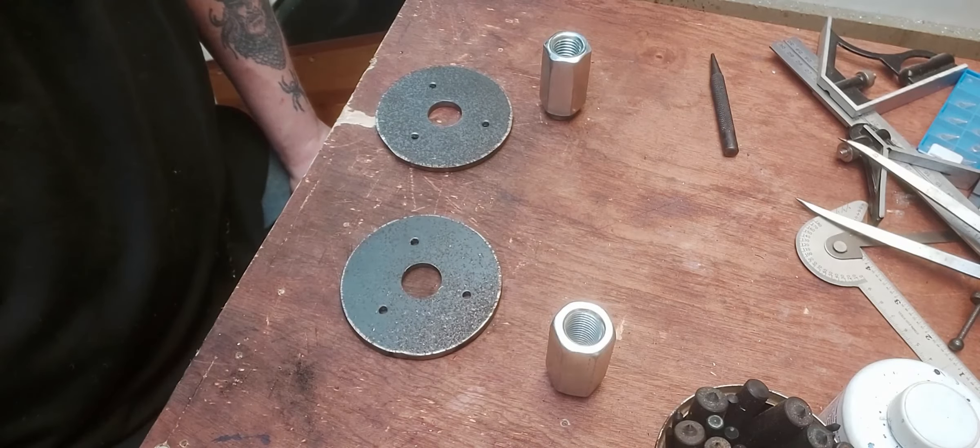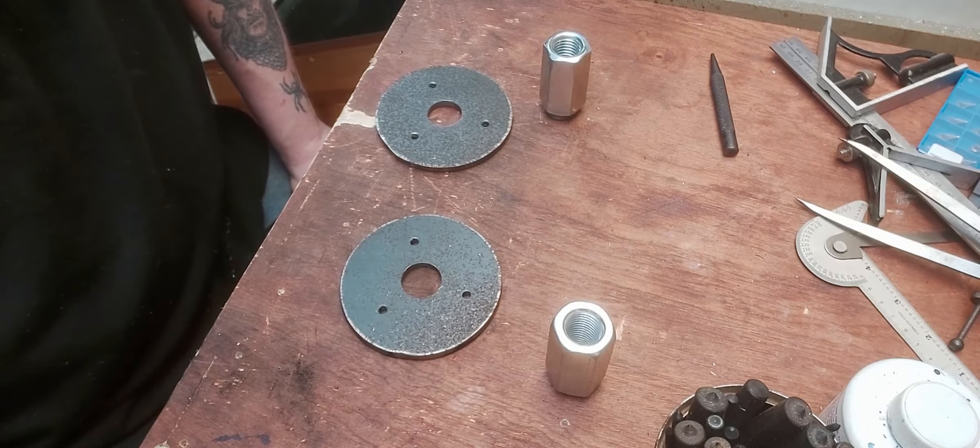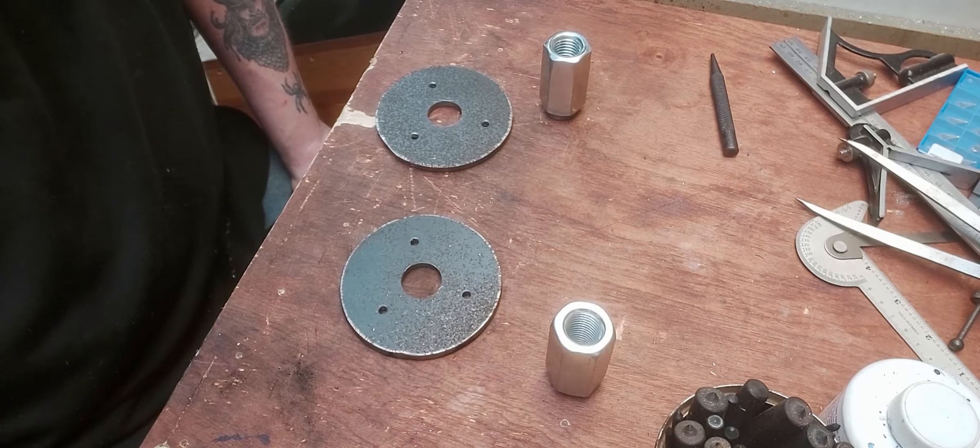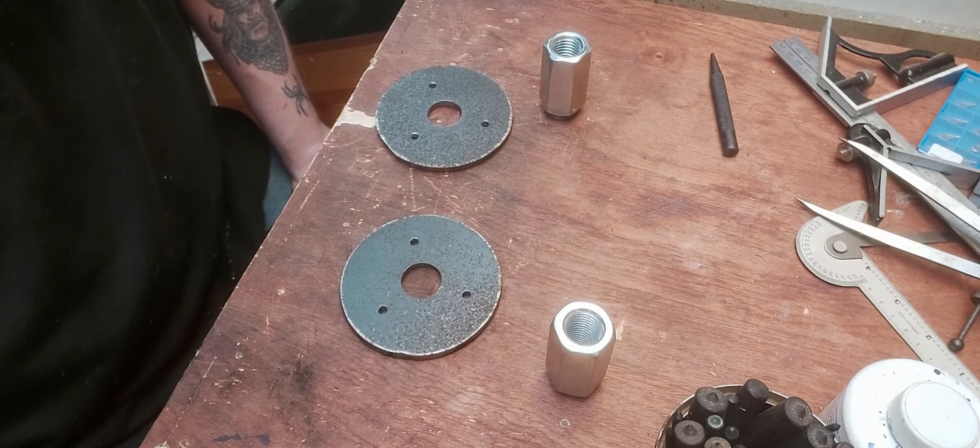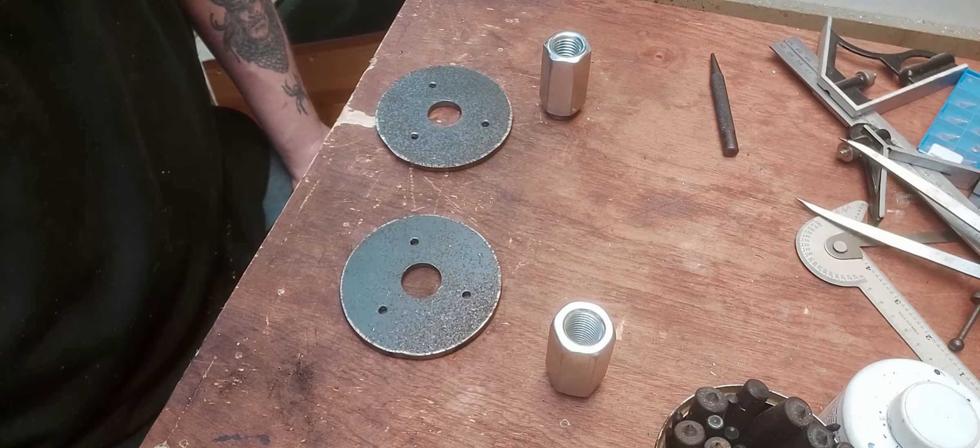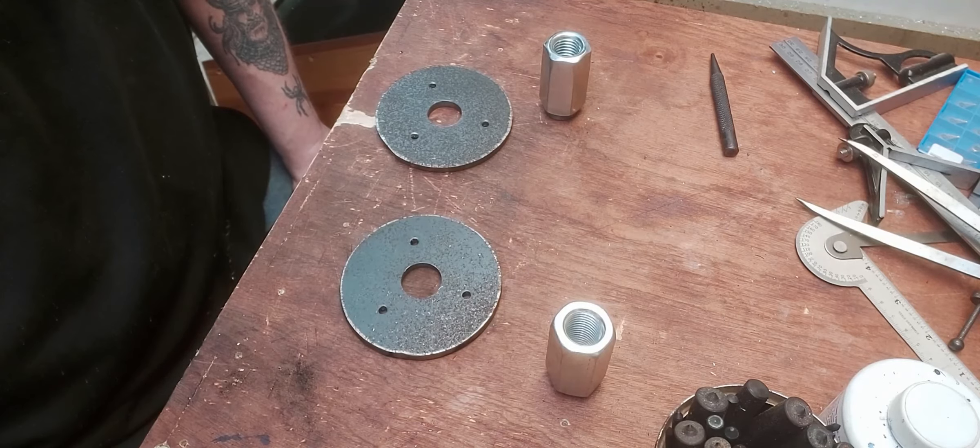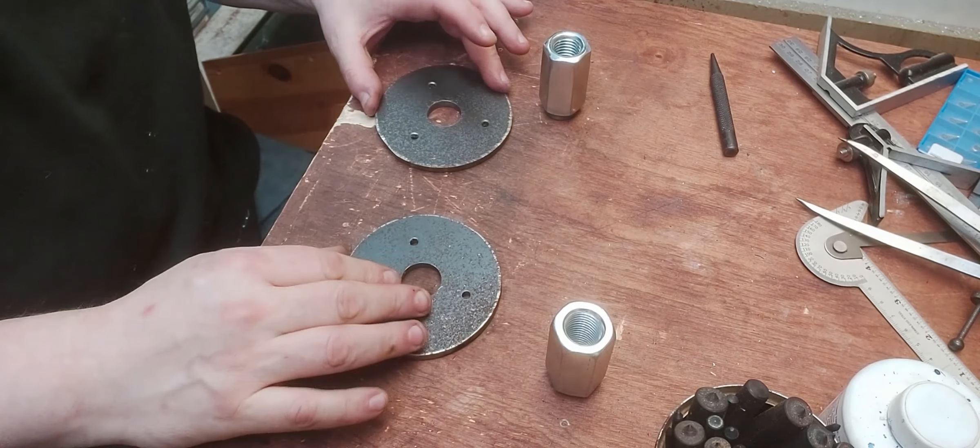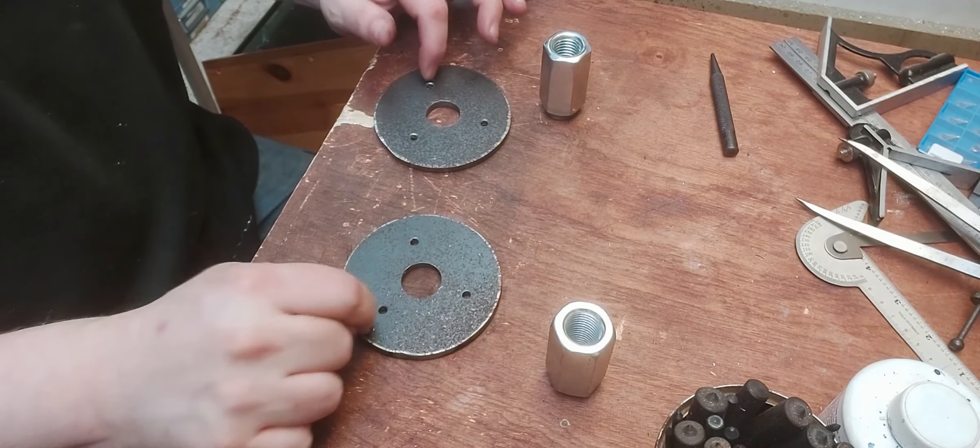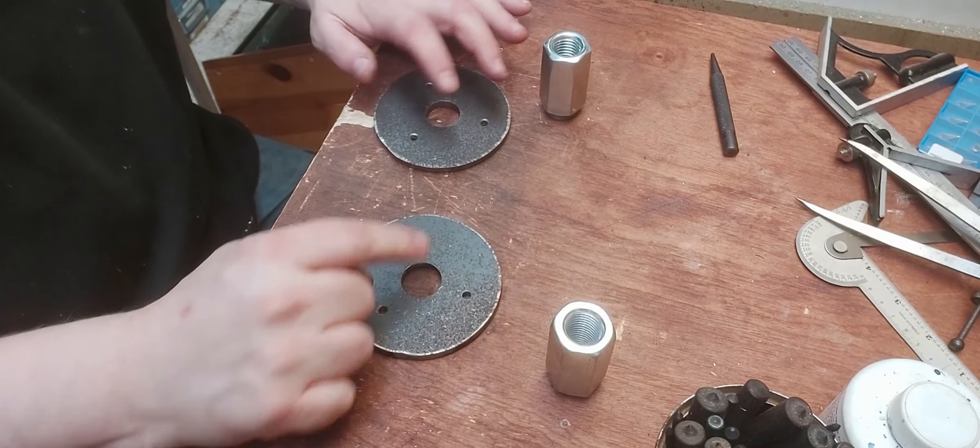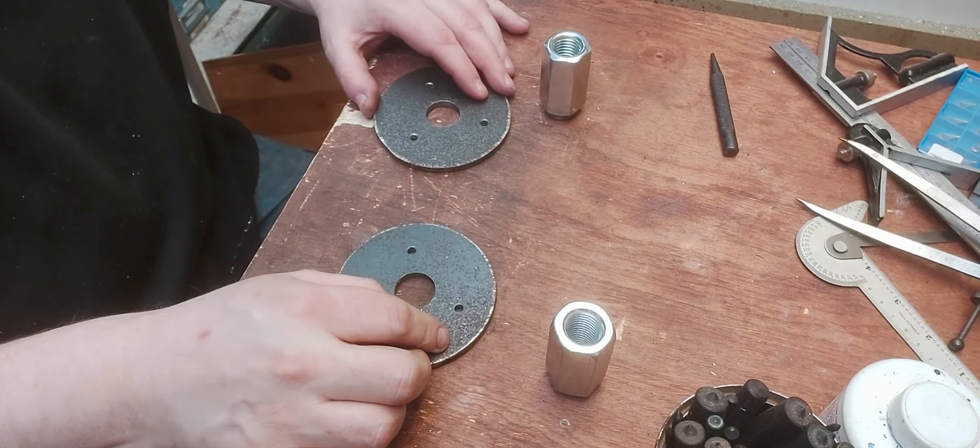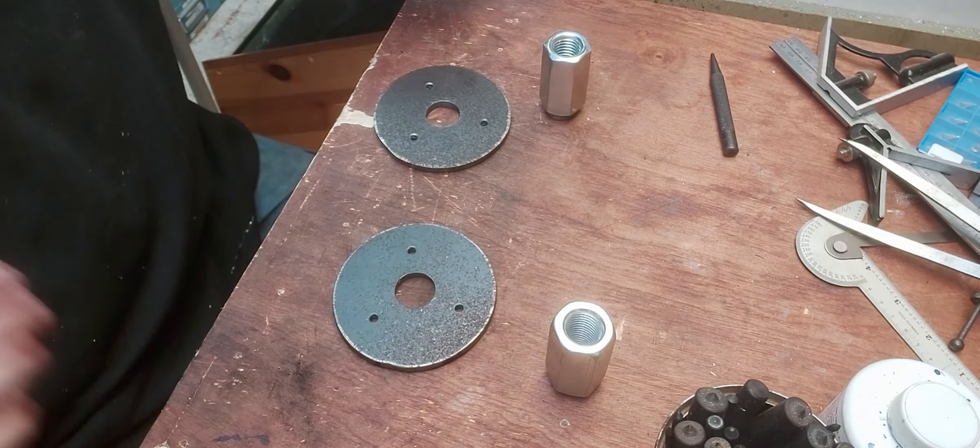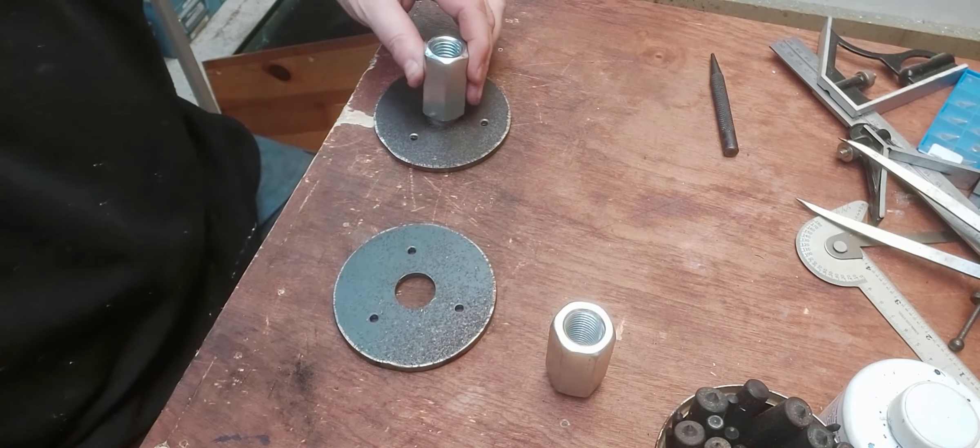Alright, welcome back. Small problem. The footage of me drilling all the holes seemed to die on me before I had a chance to download it. I don't know what happened, but there we go. Anyway, as you can see, they're all done. Hole through the middle, three screw holes on each. All the edges nicely deburred, countersunk, you know, just to make it all nice and tidy.